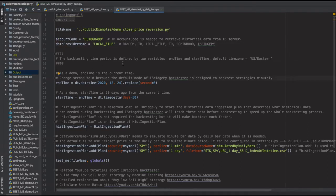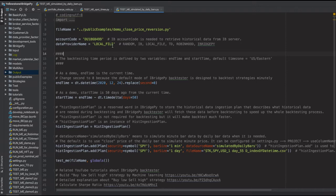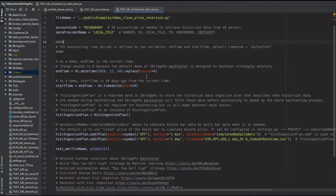iBridgePy backtester supports multiple data providers, including Interactive Brokers, TD Ameritrade, Robinhood, and also iBridgePy's own data provider which we are working on. But in this demo, we'll focus on loading historical data from a local file for a faster demonstration.